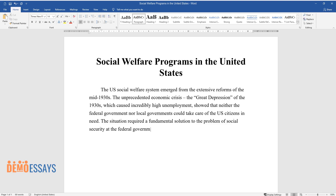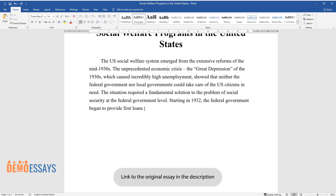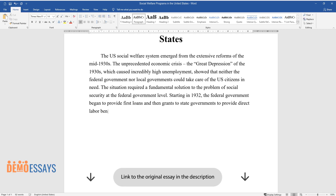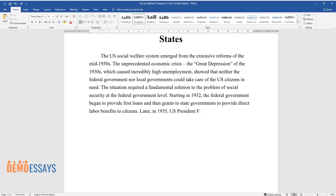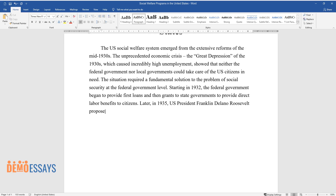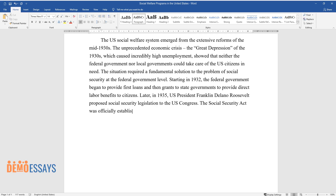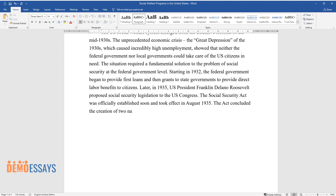The situation required a fundamental solution to the problem of social security at the federal government level. Starting in 1932, the federal government began to provide first loans and then grants to state governments to provide direct labor benefits to citizens. Later, in 1935, U.S. President Franklin Delano Roosevelt proposed social security legislation to the U.S. Congress, and the Social Security Act was officially established, taking effect in August 1935.